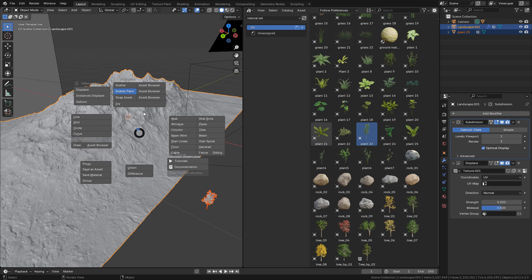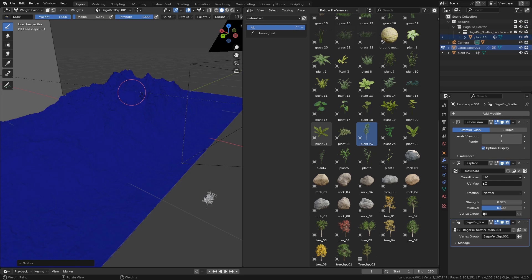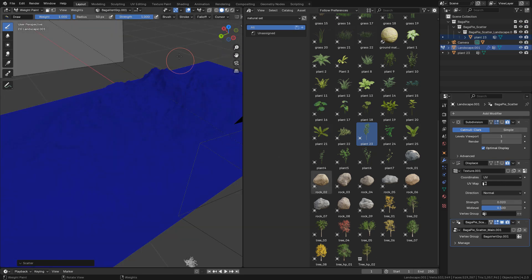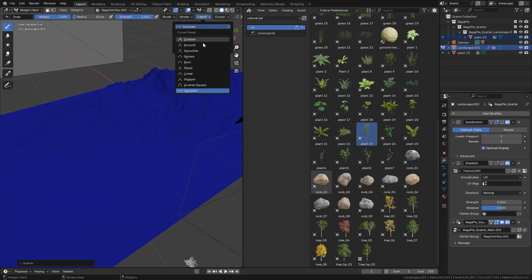If the viewport slows down, just turn off the subdivision and displace. And now we can paint the trees.